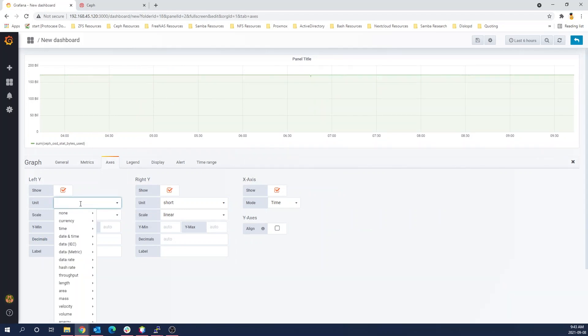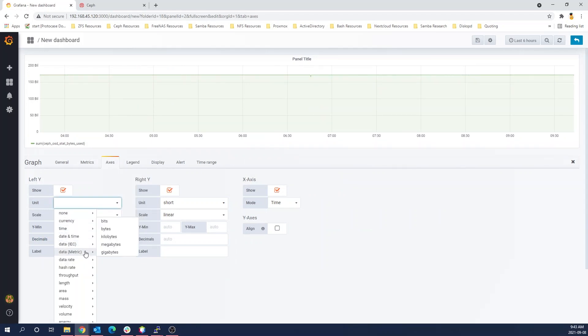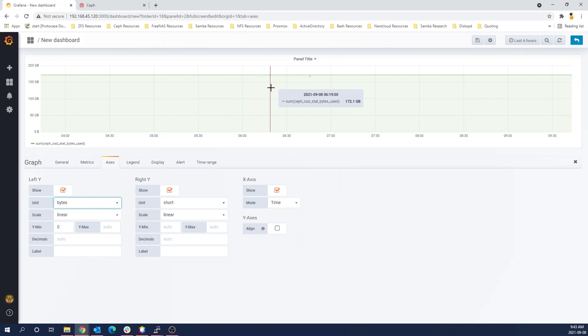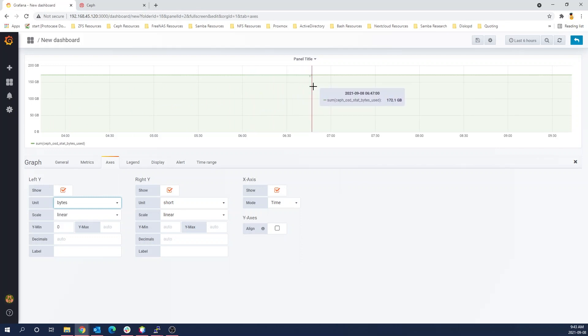So what we'll do, we'll just set our y-axis to be zero and we'll go ahead and set this as an actual usable form of data, such as bytes. So you can see here, we now have a readout of 172 gigabytes rather than whatever the 172 billion something was earlier.